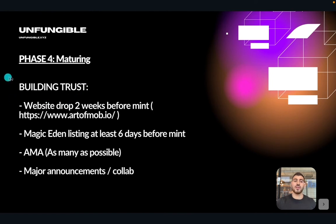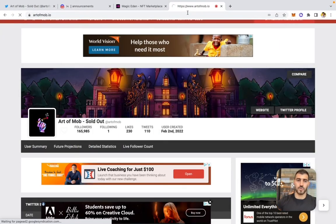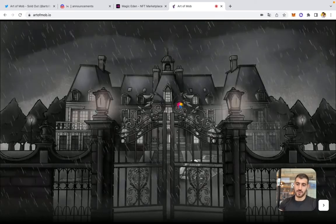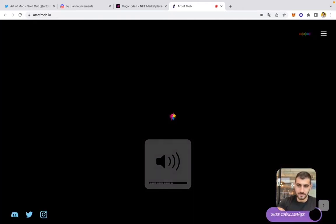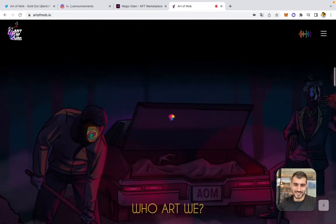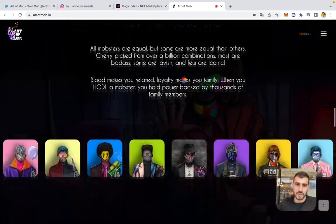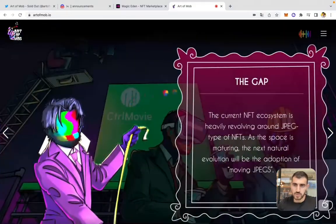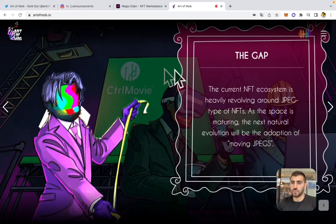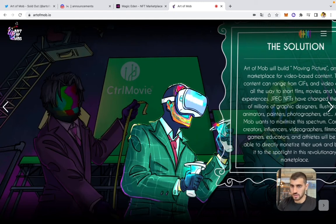For the maturing phase, projects typically drop their website, roadmap, and host AMAs. Art of Mob dropped their website two weeks before mint. Their roadmap addresses how the current NFT system revolves around static JPEGs, and positions their solution as the next evolution — moving JPEGs, i.e., a marketplace for GIFs and videos, essentially the Magic Eden or OpenSea equivalent for animated content. The website was optimized for mobile and is very well done — not Wix or Shopify — which signals to the community that the team are serious builders.